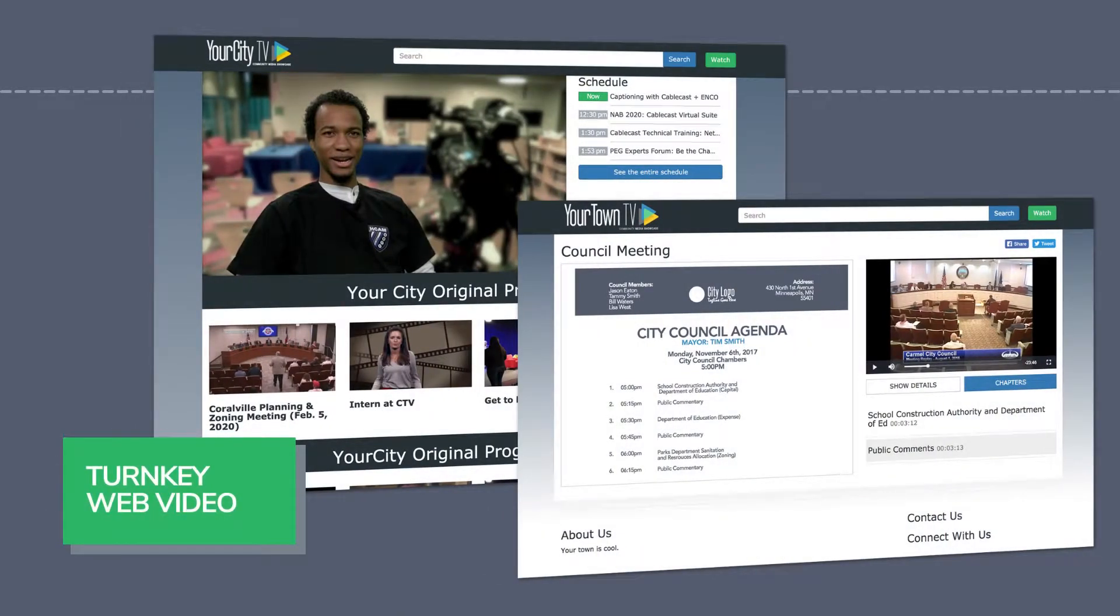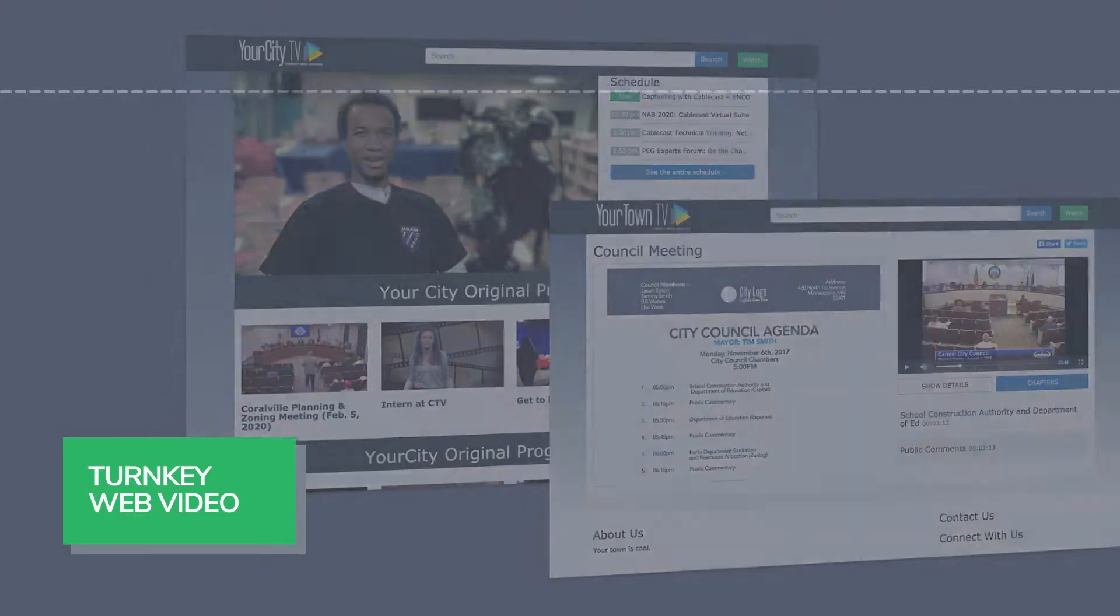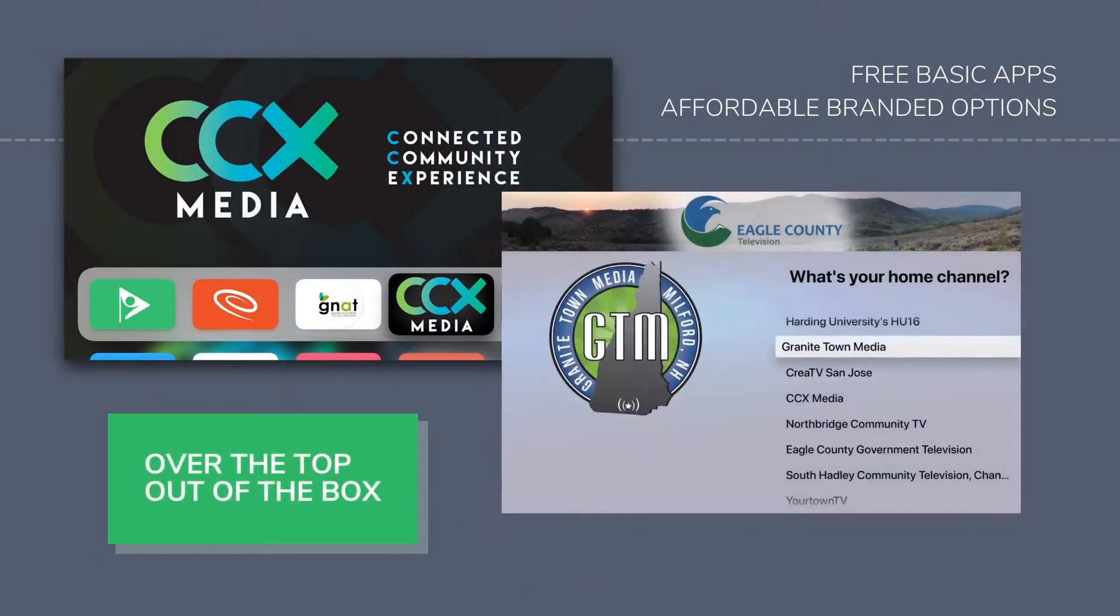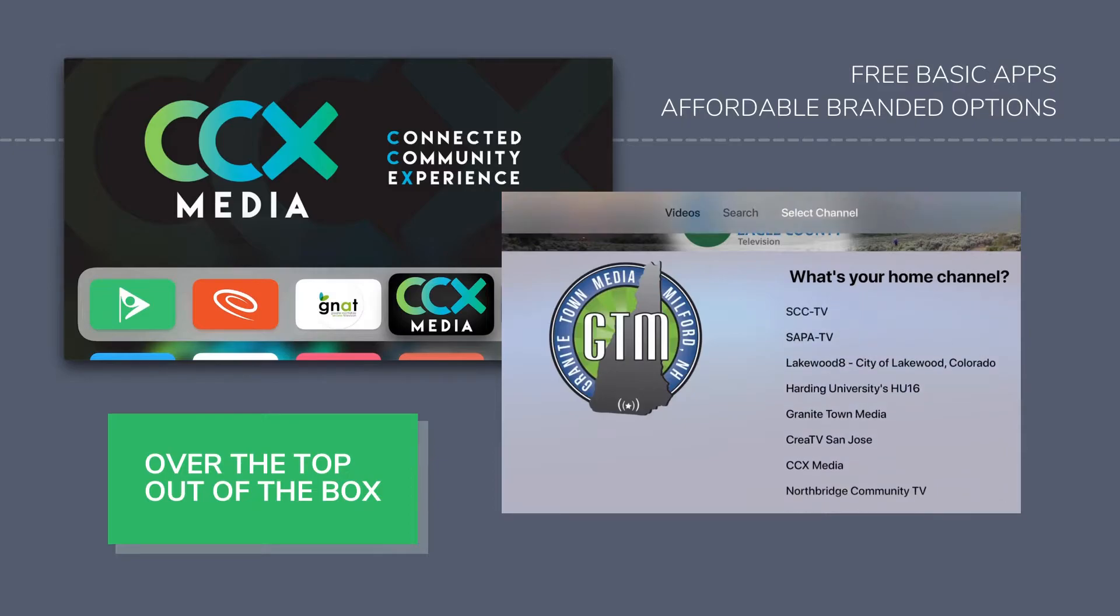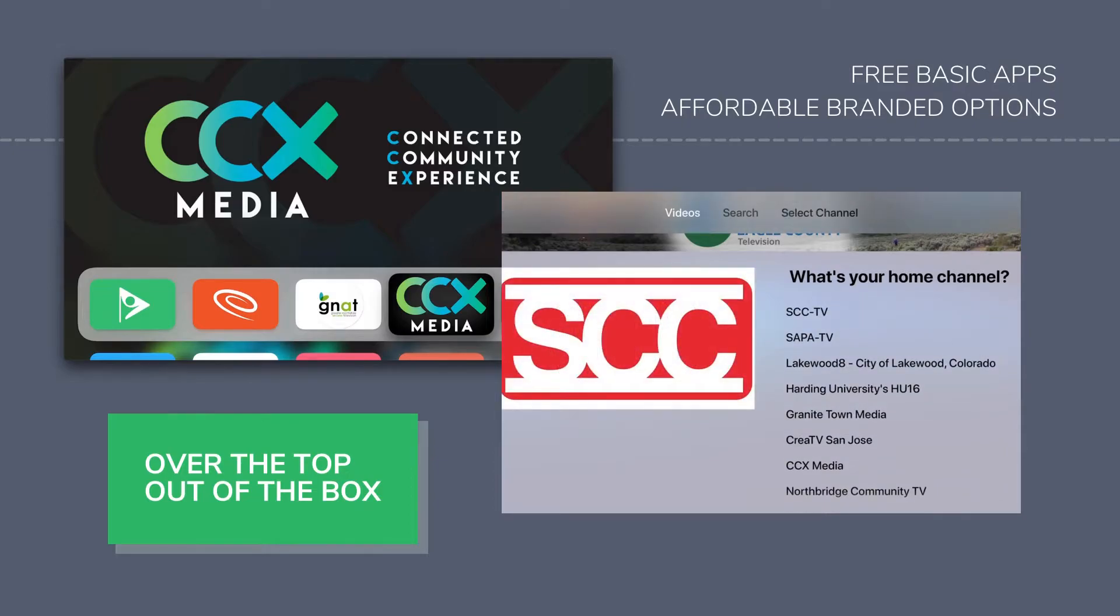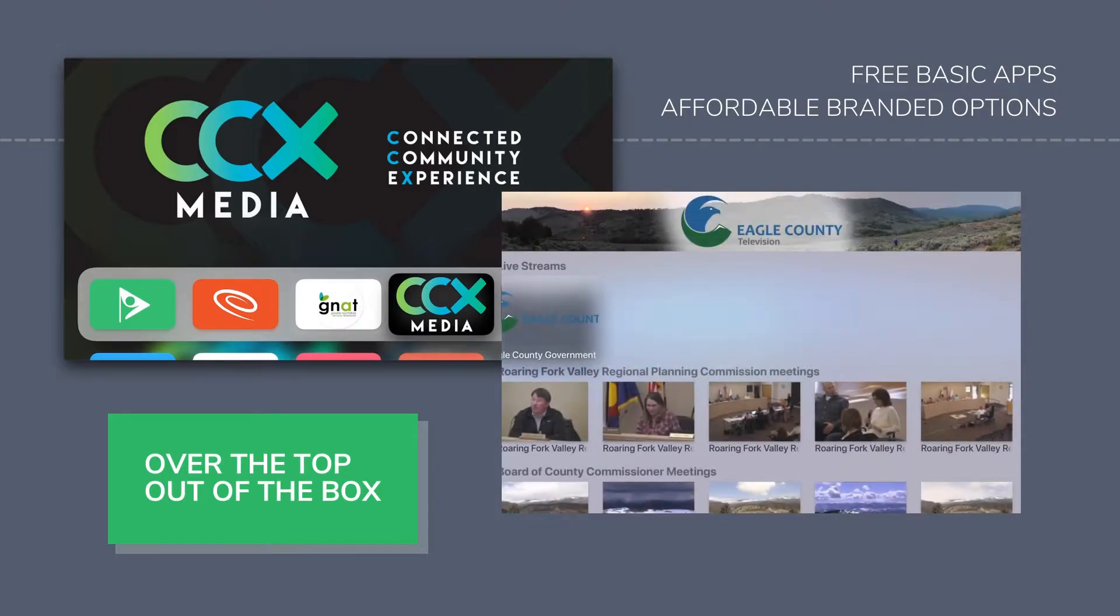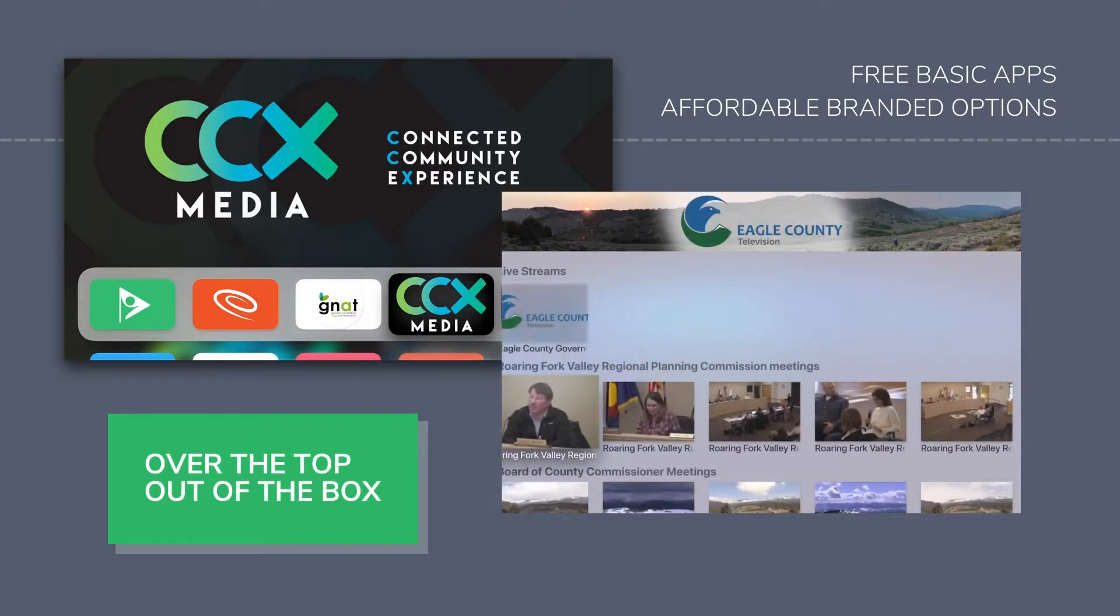With Cablecast, you can present your content your way with turnkey branded web pages for your channel and apps for your VOD library, live streams, and programming schedule that come complete with social media sharing buttons.